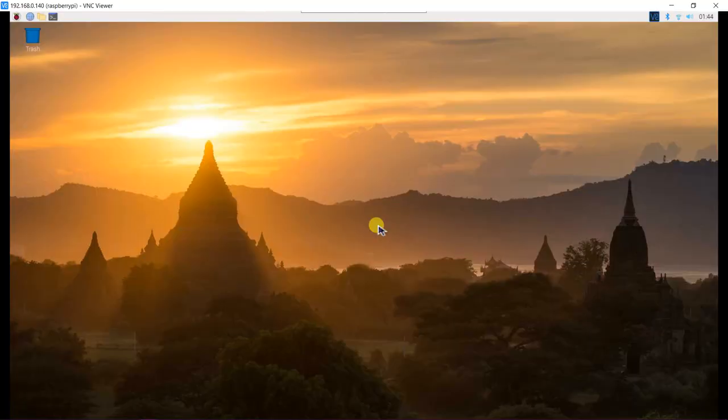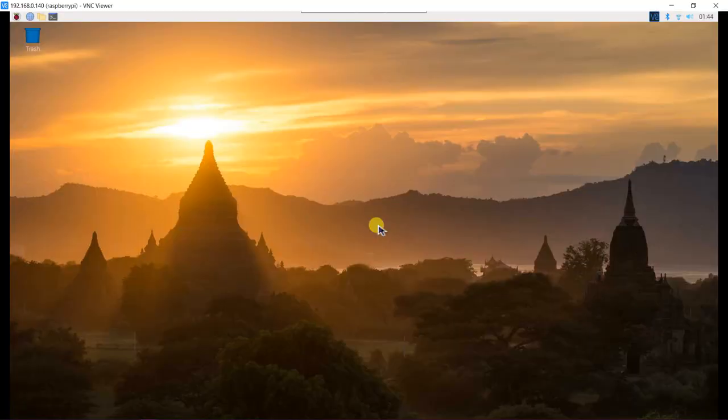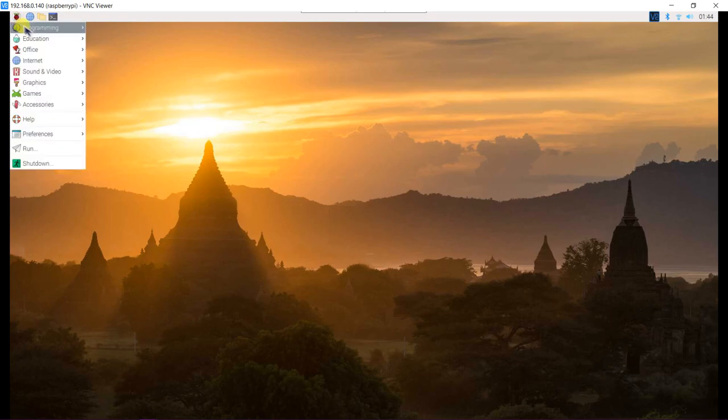I remote control my Raspberry Pi 400 from my laptop with VNC server and viewer. Now, open Thonny Python IDE.